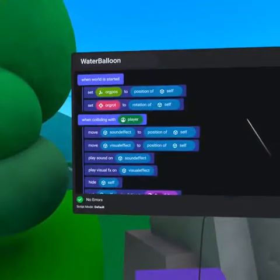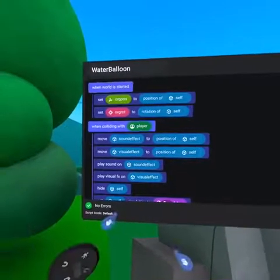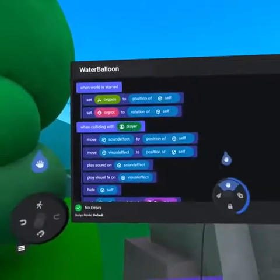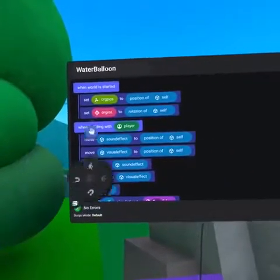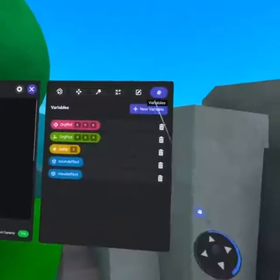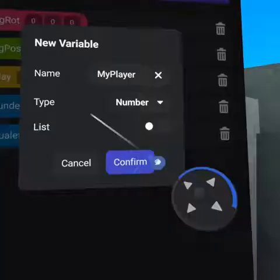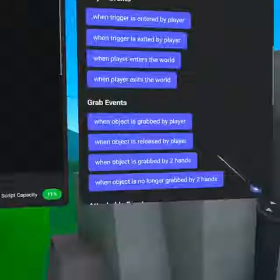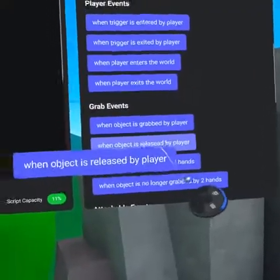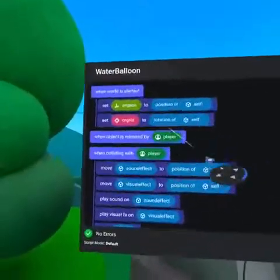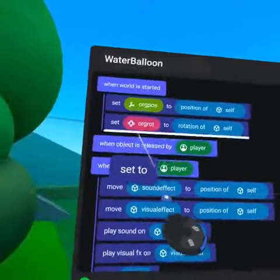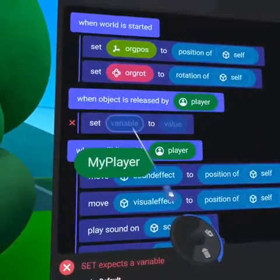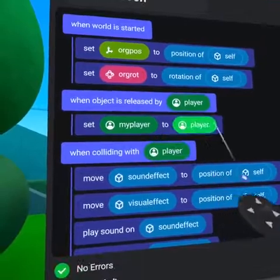Now let's use our score variable to track how many times a player has hit another player with a water balloon. Open up the water balloon script and let's start by keeping track of who threw the balloon. Create a new variable called myPlayer and set its type to player ID. Next, drag over the event 'when object is released by player' and from the values tab grab 'set to'. Place the myPlayer variable on the left and bring the green player pill down to the right.